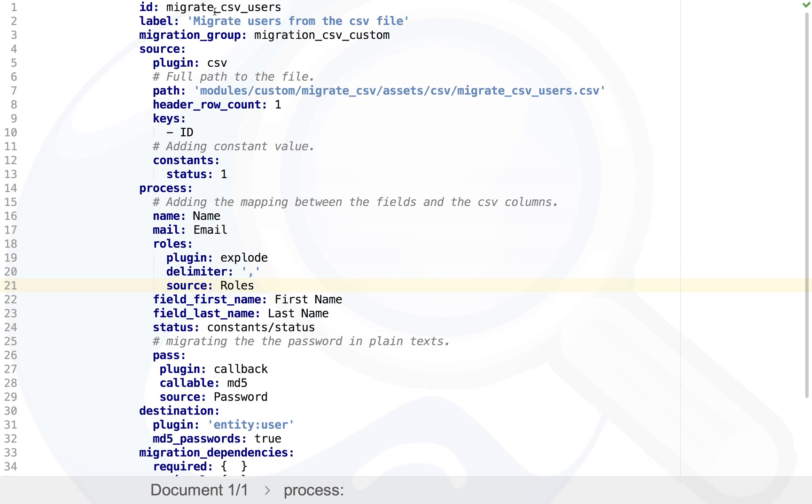You can see the ID of the migration, which migration group you are using, and what's the source plugin you're using. CSV plugin you're using, where the CSV is present in your system, and what is header row and keys ID. We're keeping one constant.